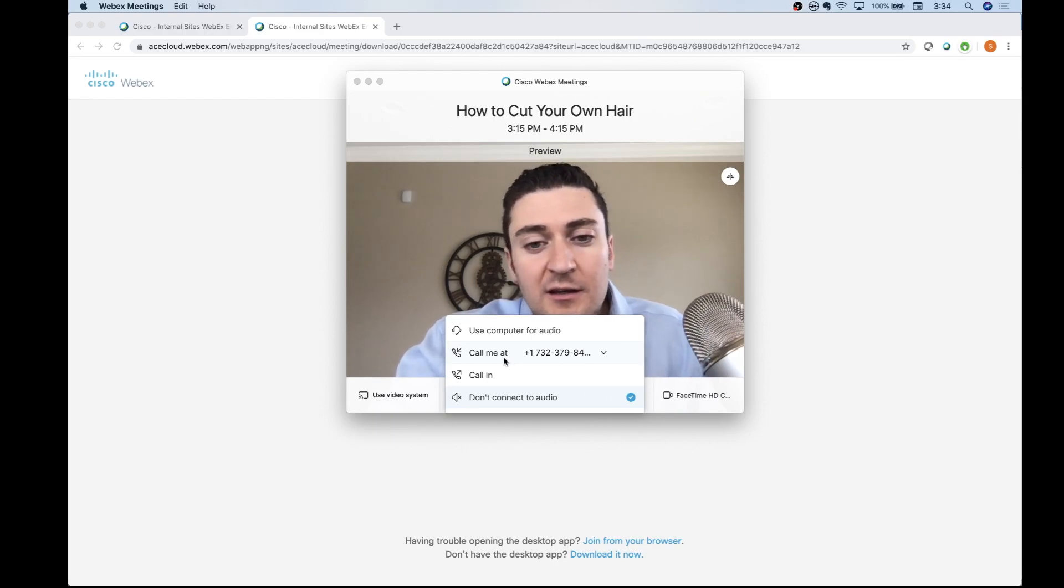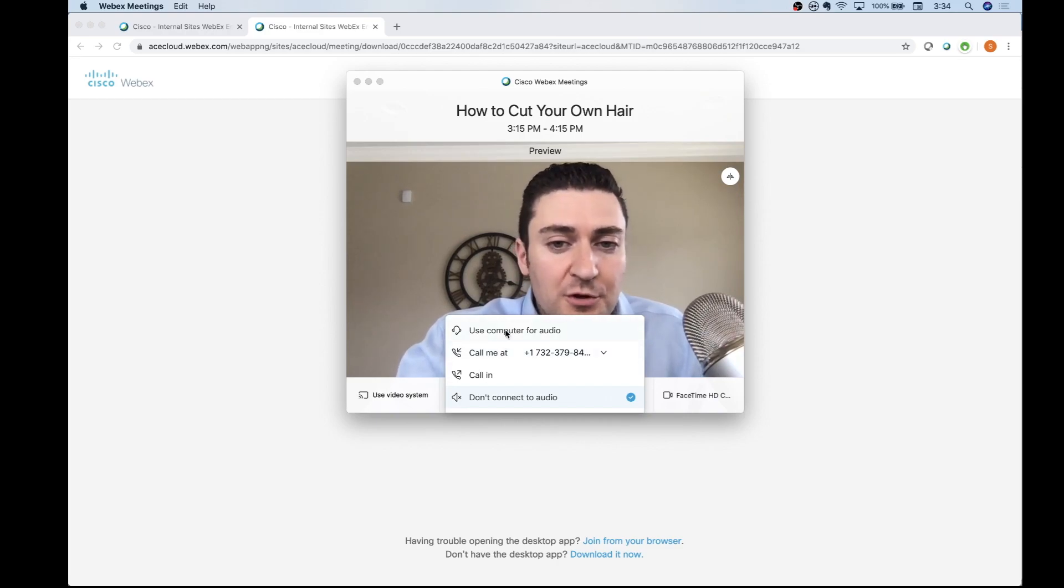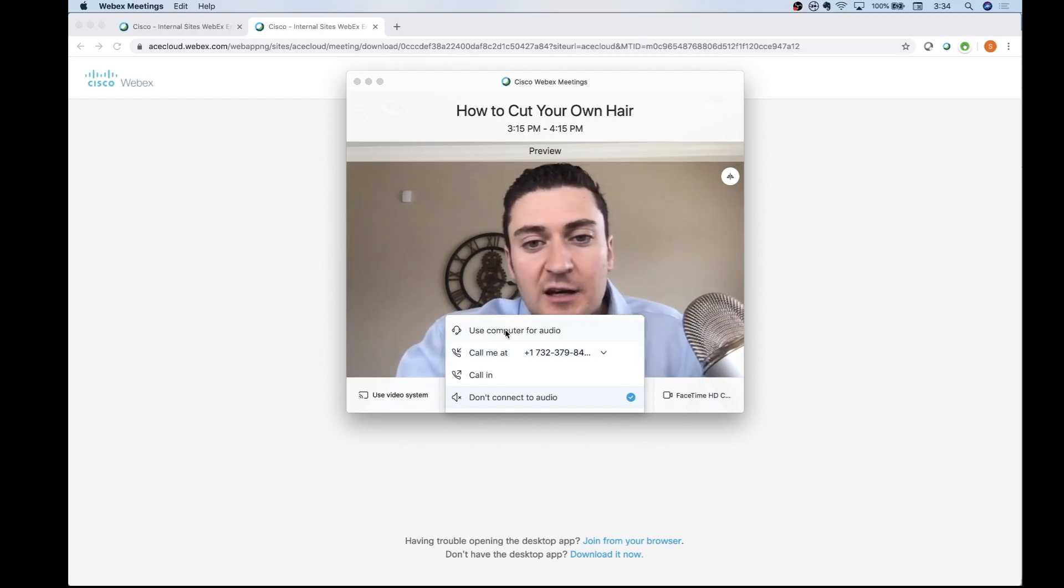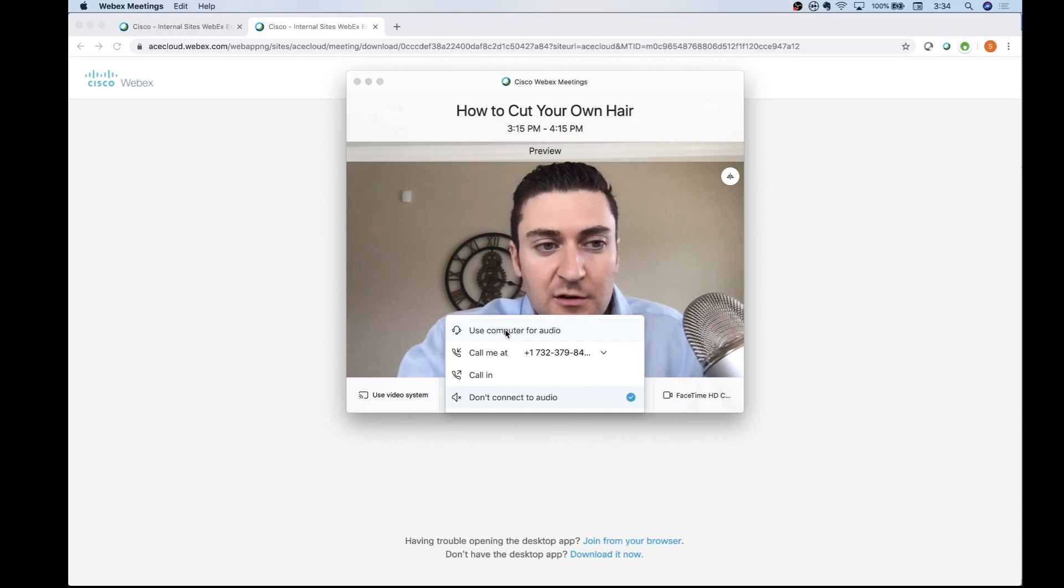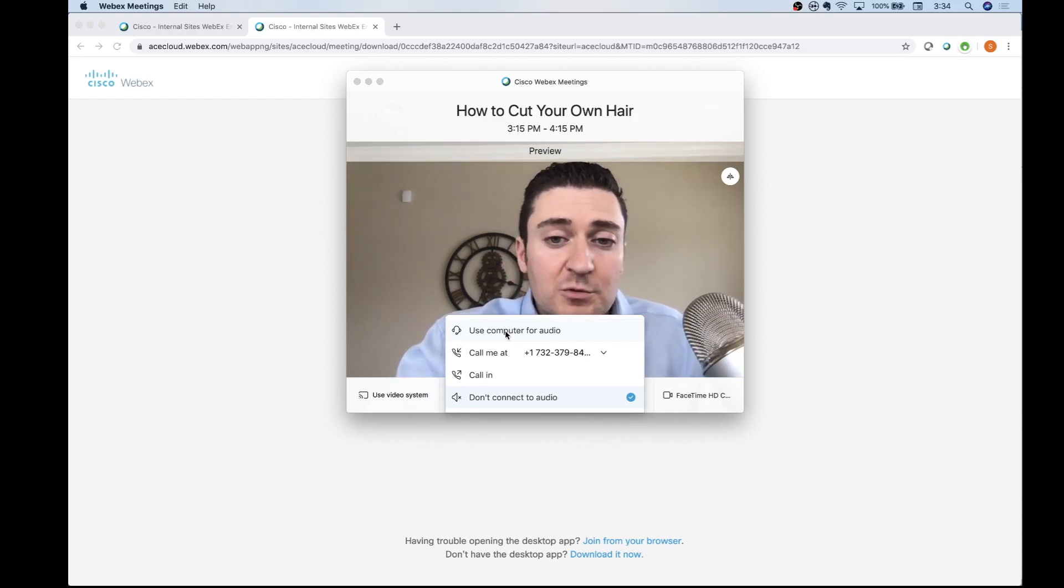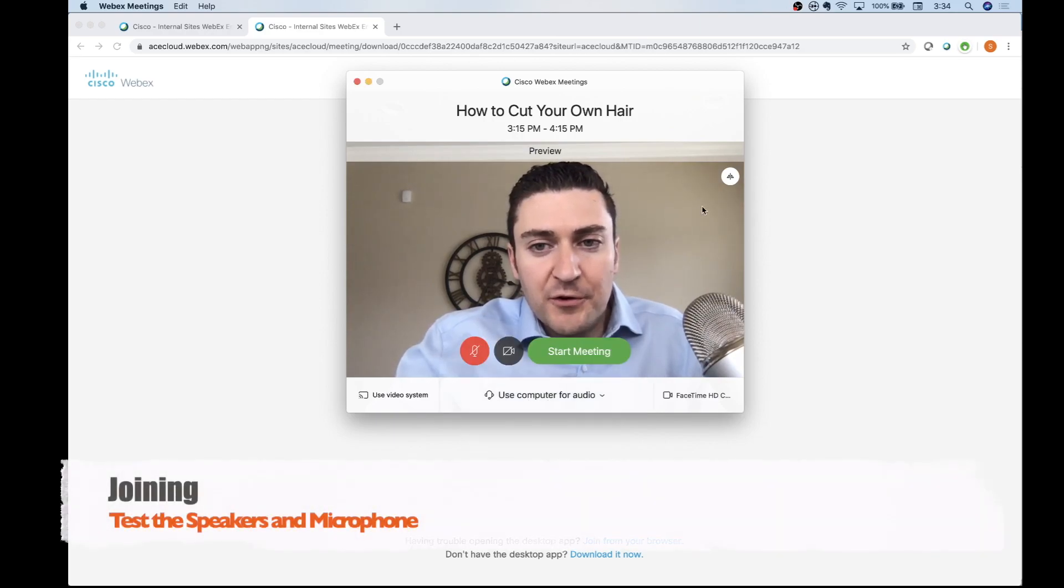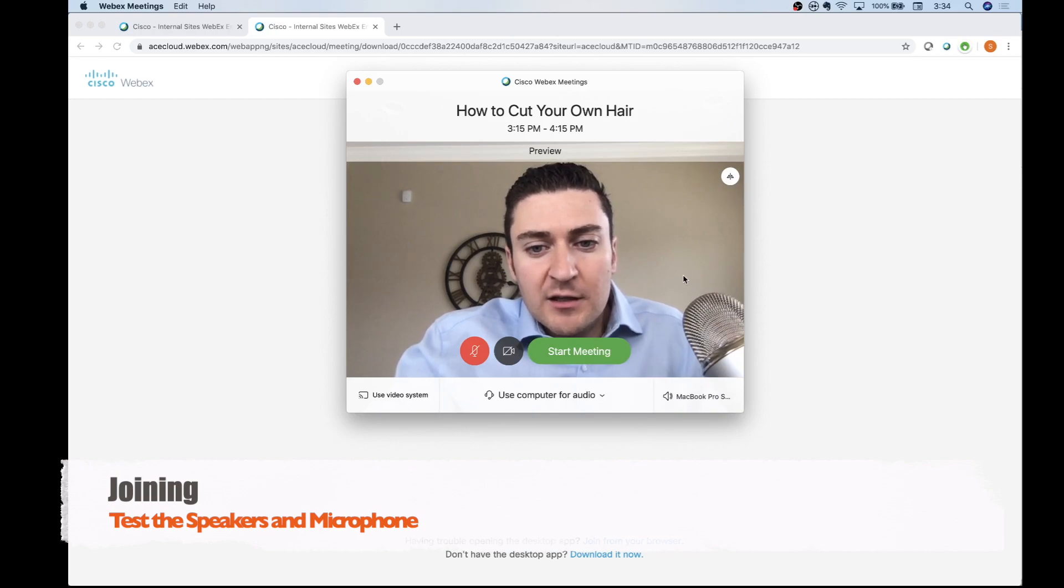Use your computer for audio - I use this a lot of times too. I don't want to have my cell phone here, I don't have my video endpoint, so I'll just use my computer for audio. We just want to make sure that if I'm going to do that, we test it real quick.